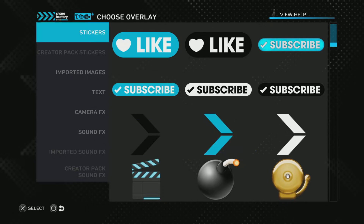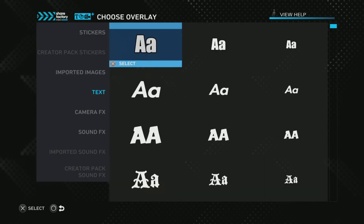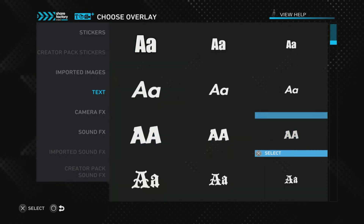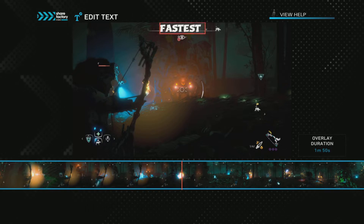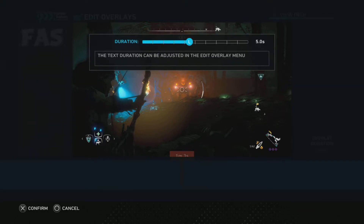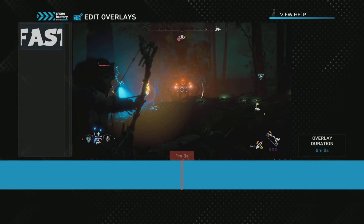Now I'm going to add text — this is going to be a thumbnail. The title is going to be 'Fastest and Funnest way to kill the machine.' So — Fastest. R2 to confirm.